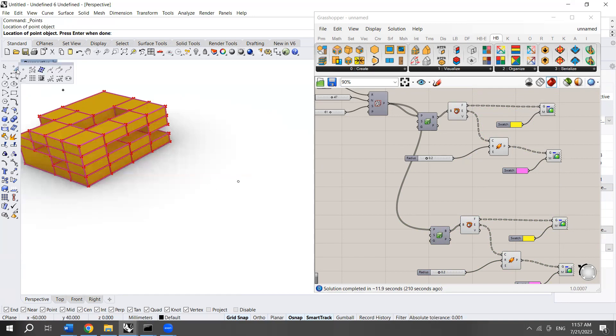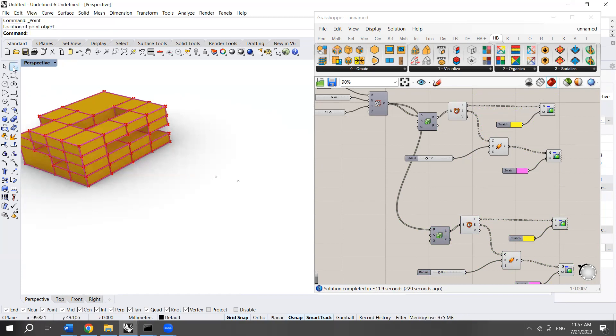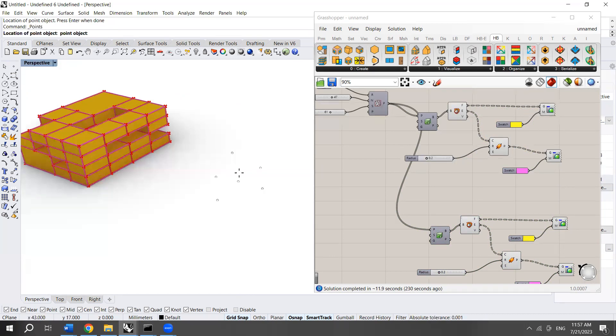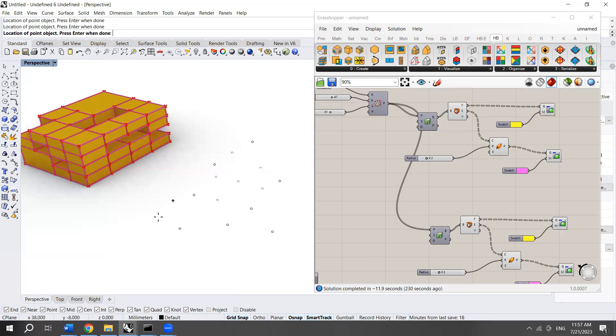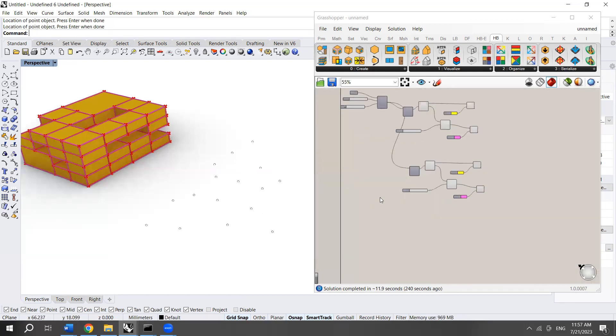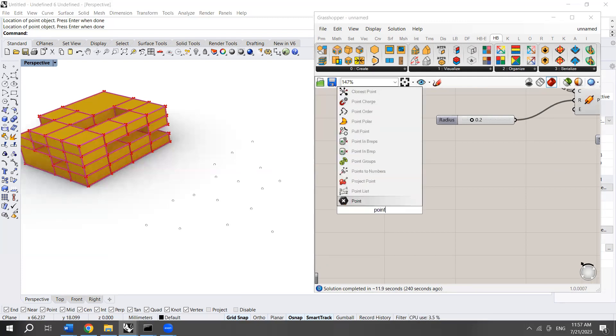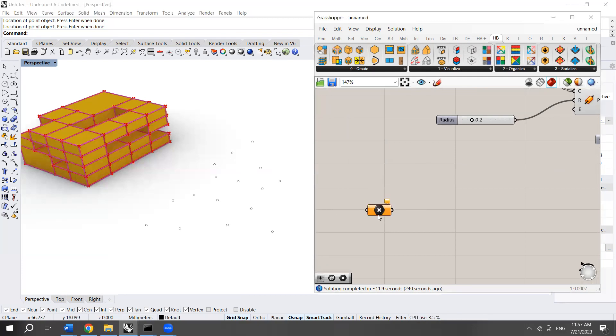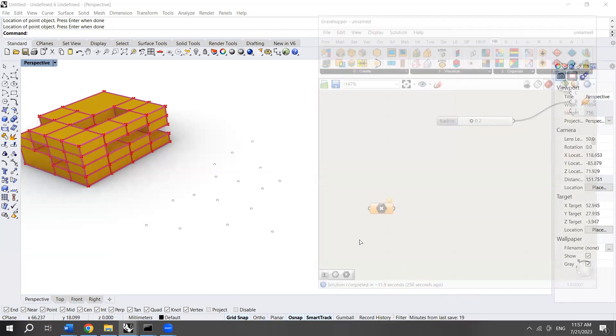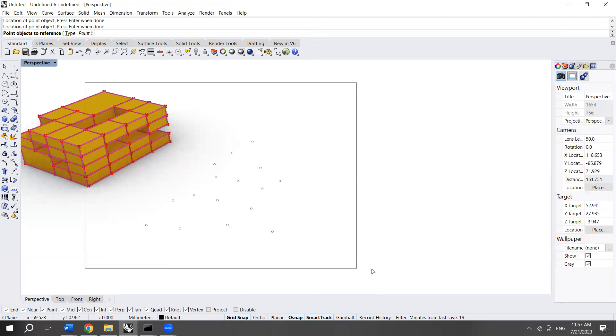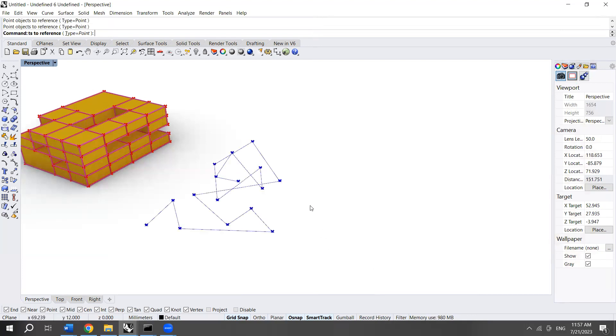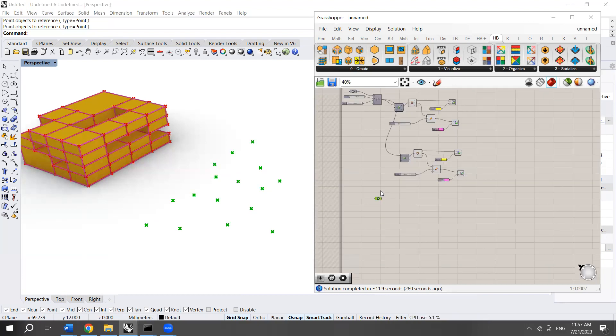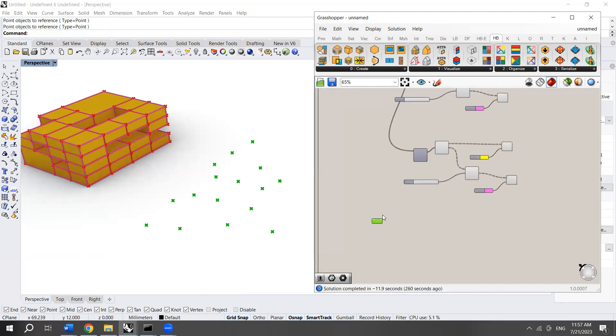You have a set of points. I'm going to create a set of points randomly. You bring from here what is called the multiple points, and then you place them randomly. I'm going to choose the point component and then set multiple points. I'm going to select all these points together, and they're available here.